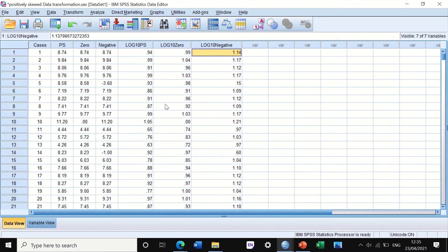So these are the three ways to apply log10 transformation: for skewed data with no zeros or negative values, for data that has zero values (add 1), and for data that has negative values (add a constant larger than the most negative value).